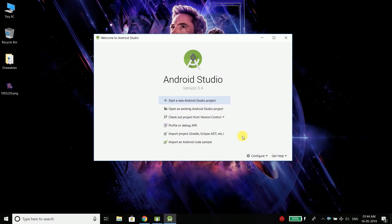Hi everyone, this is Bilal Khan and you are watching Simplified Coding. Welcome to another course where we are going to implement Firebase Authentication in our Android app. I already posted this course before but many things have changed now, and this course needs an update. So here I am with the updated course to solve all your issues.